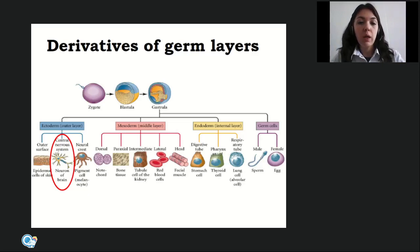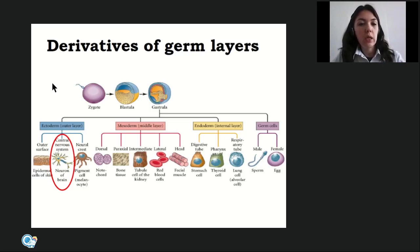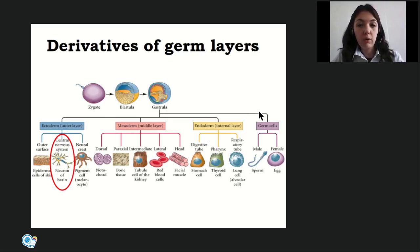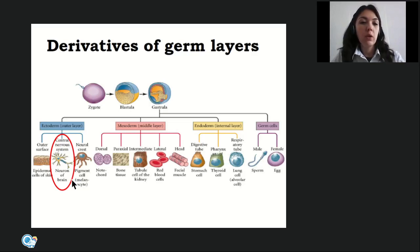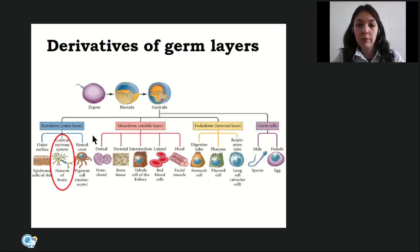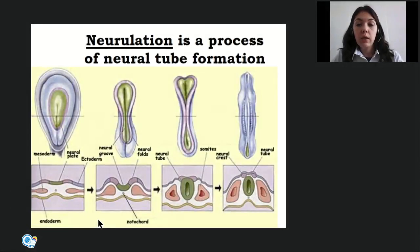At the stage of gastrula, the embryo consists of three layers. The outer layer is named ectoderm, the middle layer is mesoderm, and internally it is endoderm. Nerve cells and nervous tissue are derived from the ectoderm — the outer layer — together with epidermal cells of skin and pigment cells.